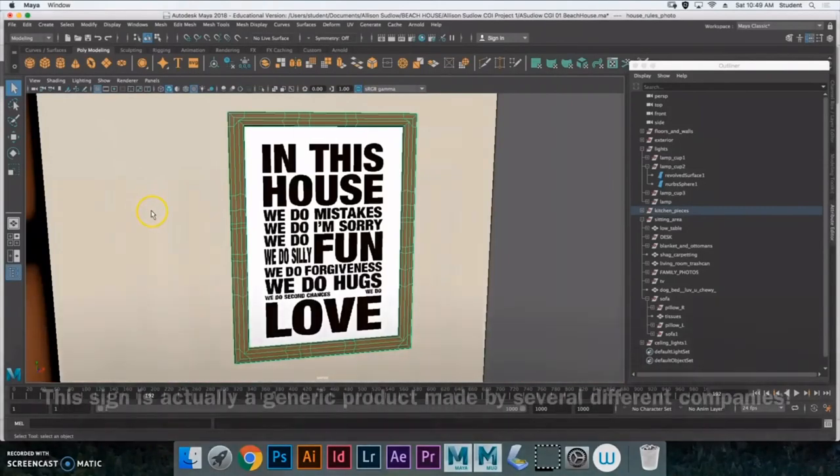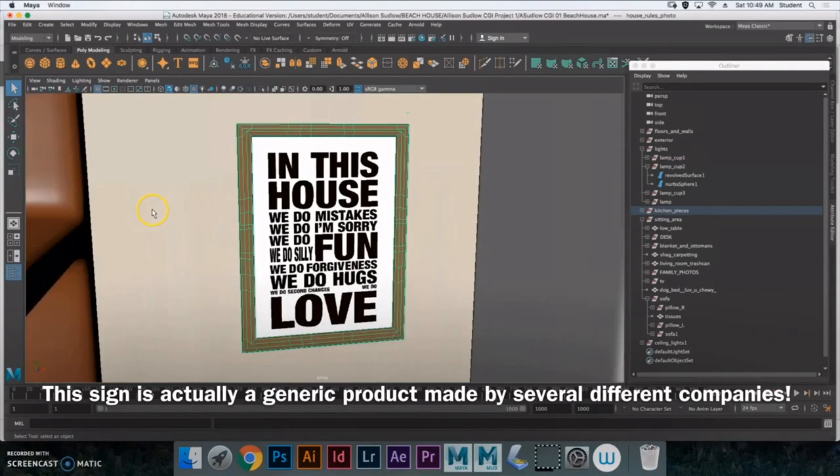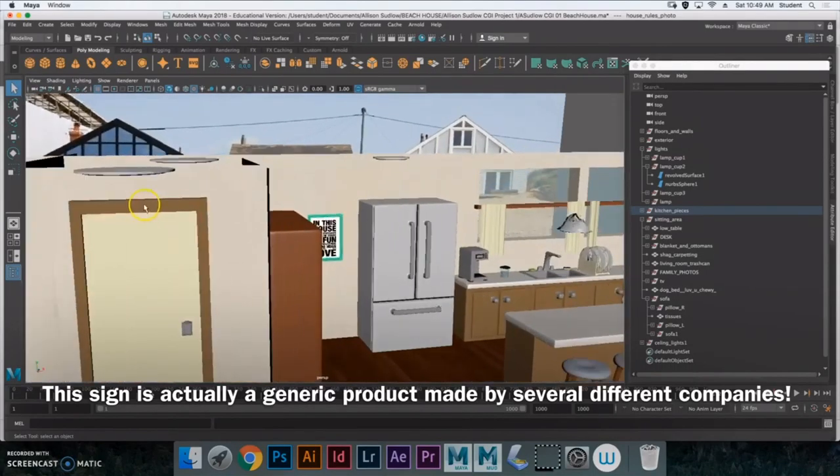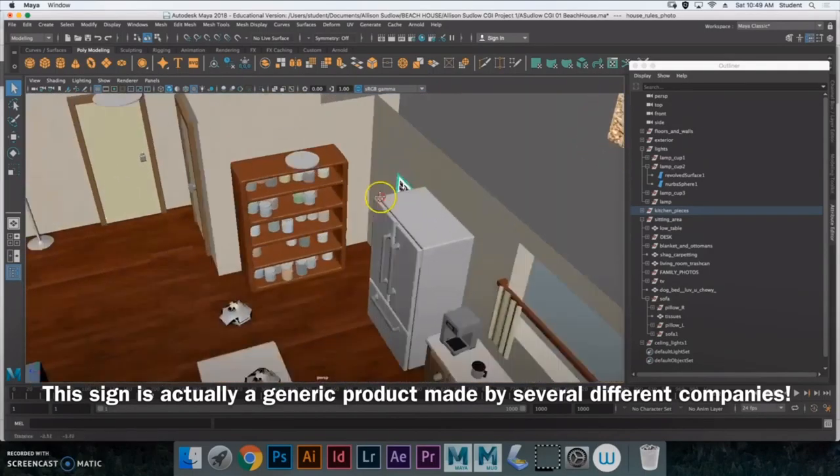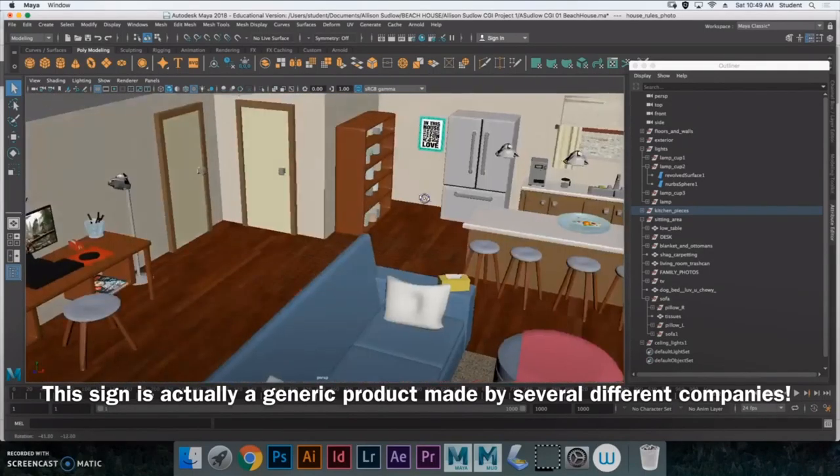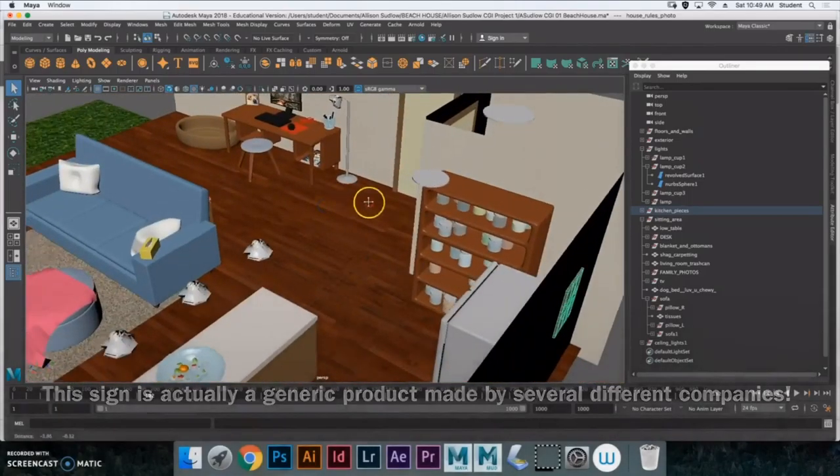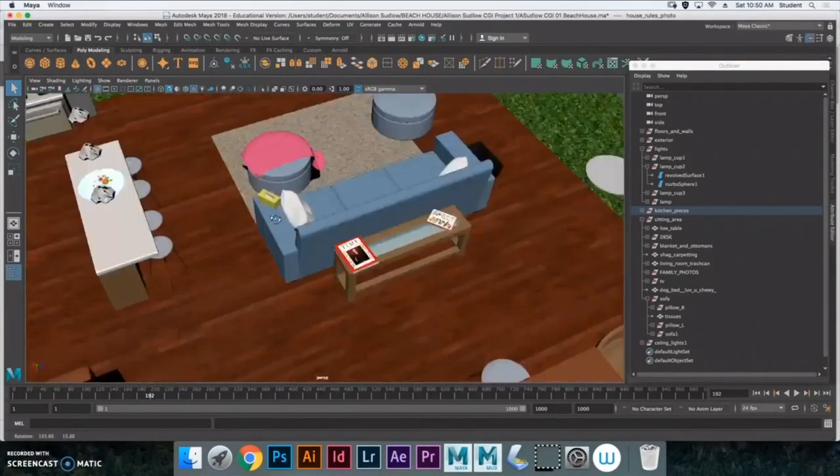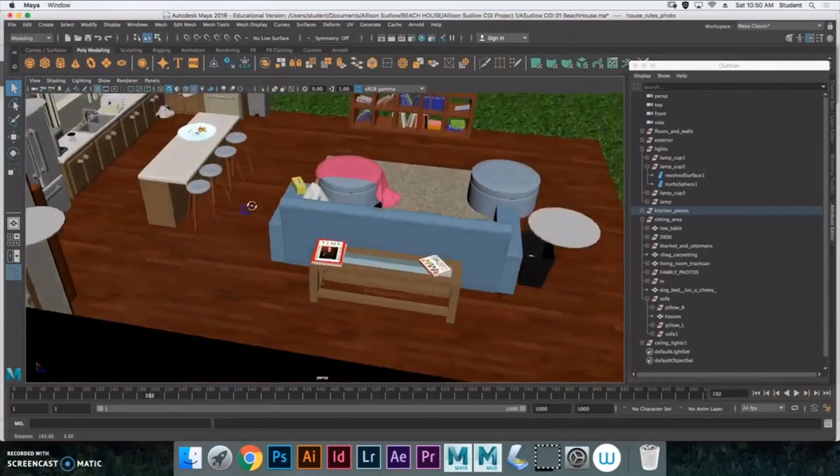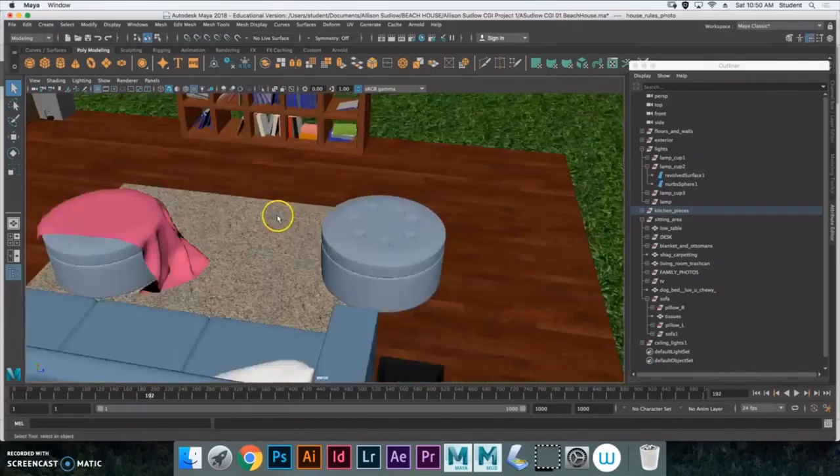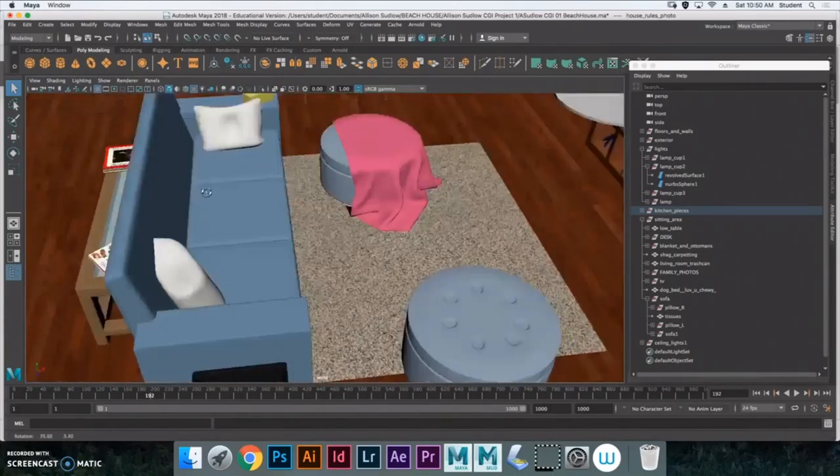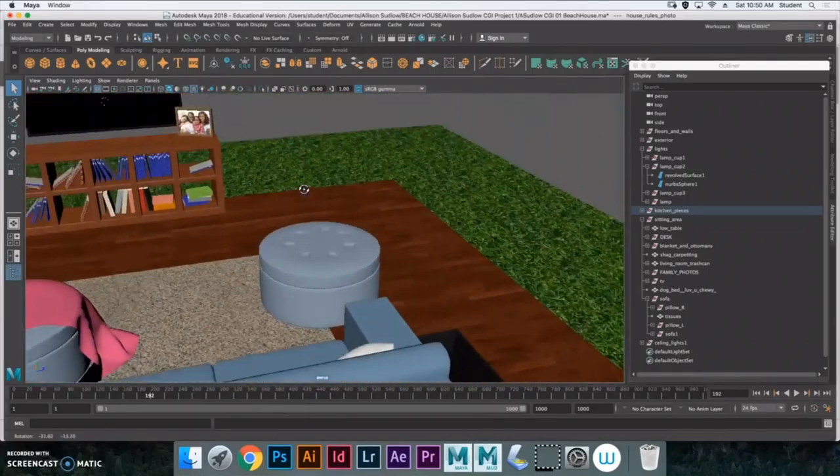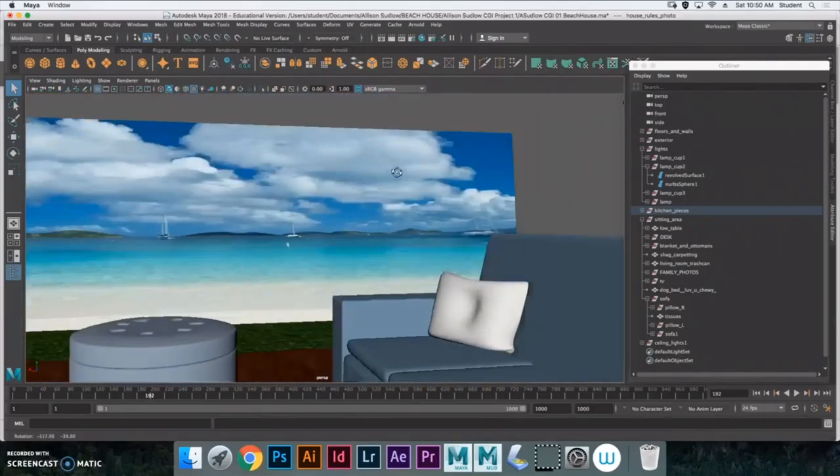In this house we do mistakes, we do, I'm sorry, we do fun, we do silly, we do forgiveness. Oh my goodness, I found that online and it was so cute. So I recreated it, or I can't remember, no, maybe, no, I think that I did just grab that offline. But it was on a royalty free website so I should be fine. And then Netflix. Because, you know, I don't know. I thought it would be cute. And I don't know.